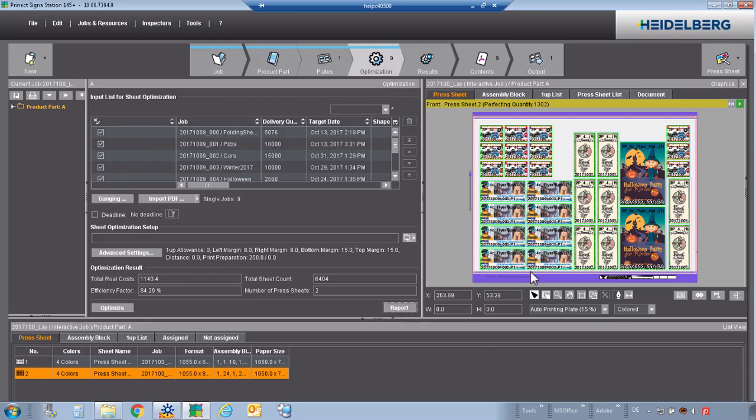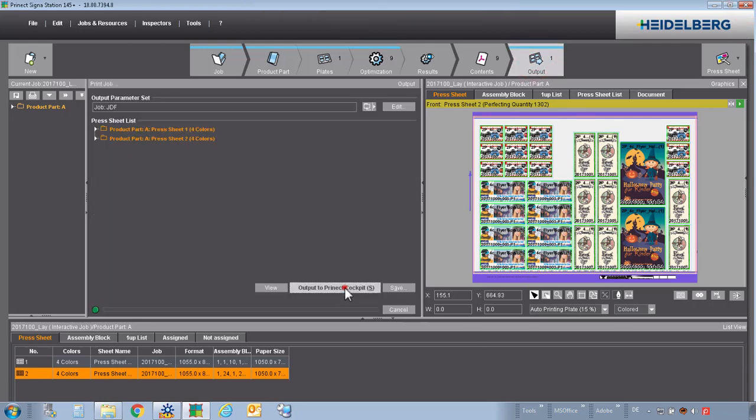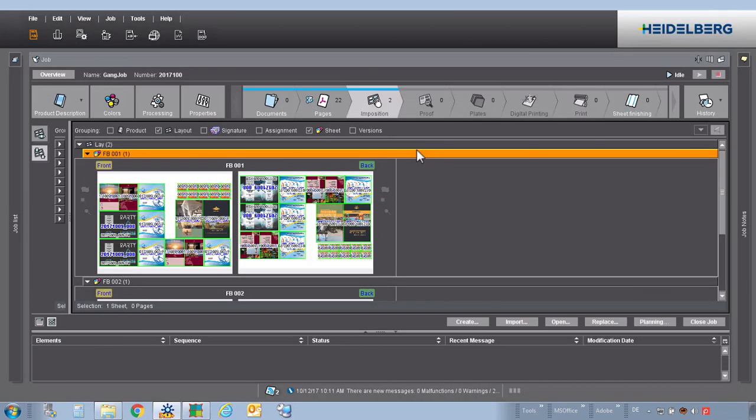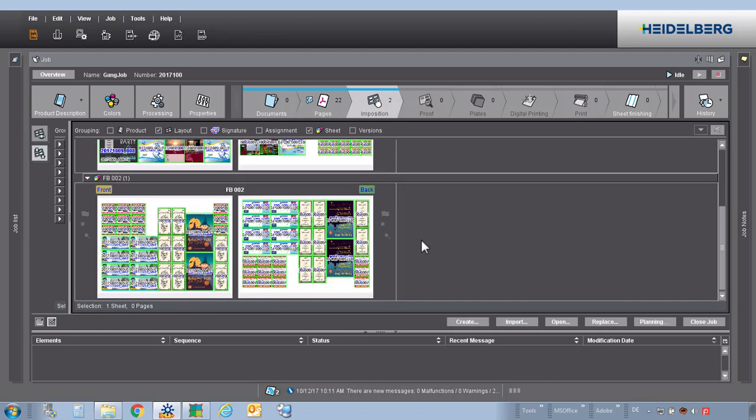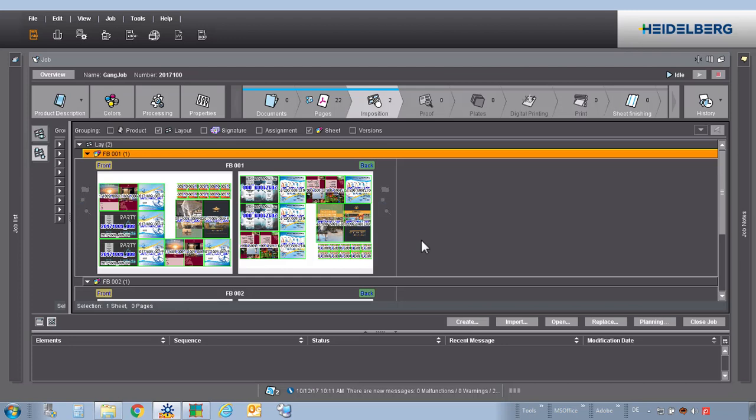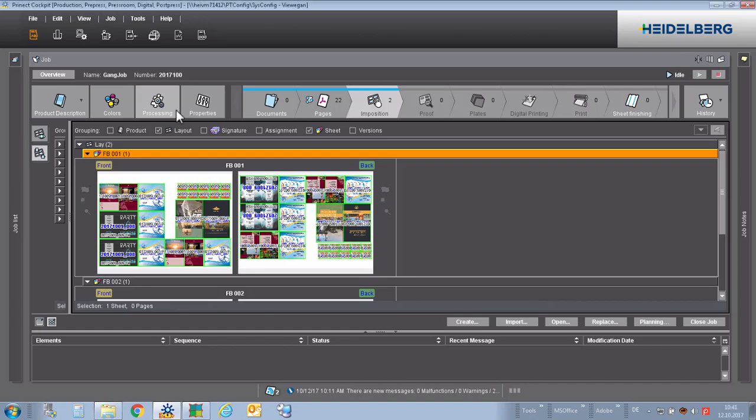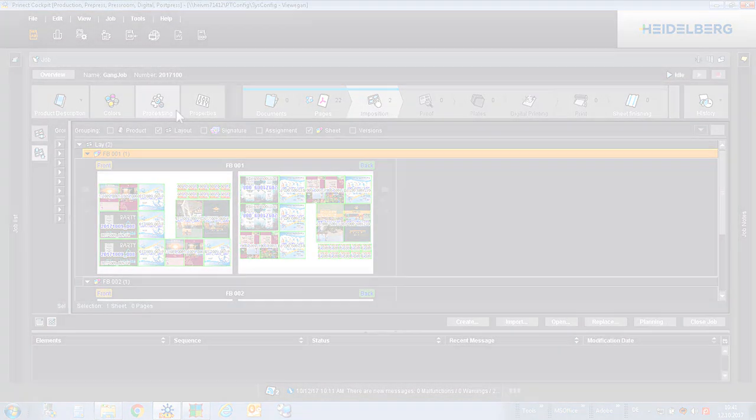In this condition, we send the job back to the cockpit. Automatically, the layout is imported and all the assigned pages of the gang and sheet optimizer. Sheet number 1, sheet number 2. The only thing what we have to do is now to start the planning assistant to produce a process network for printing and plate making.